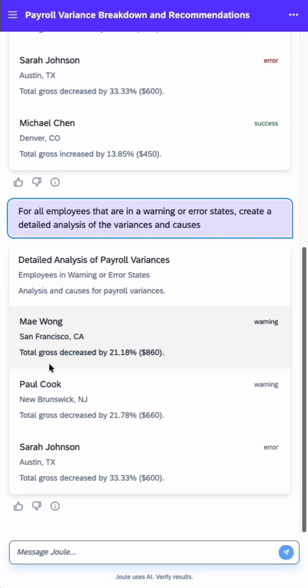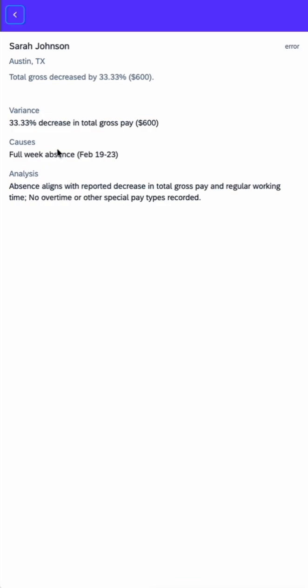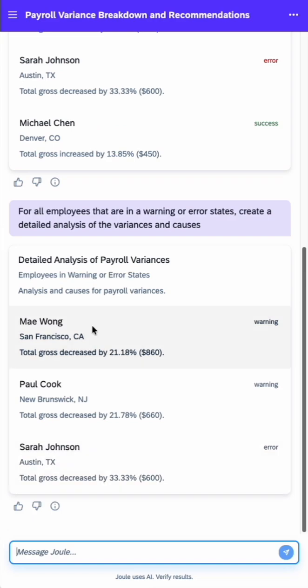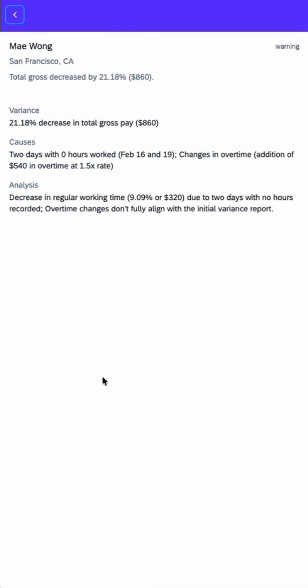click into one such as Sarah, and it actually explains this comes from a full week absence. And that explains why her pay has decreased.